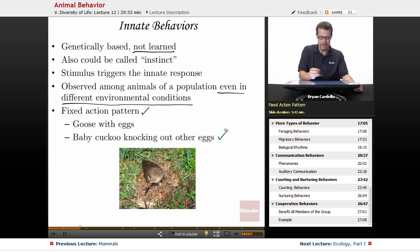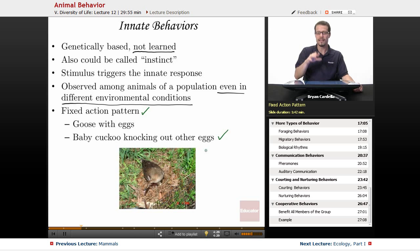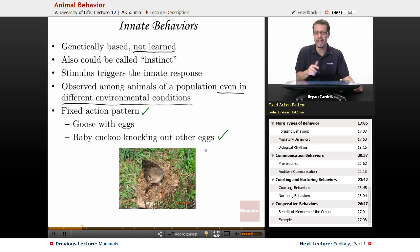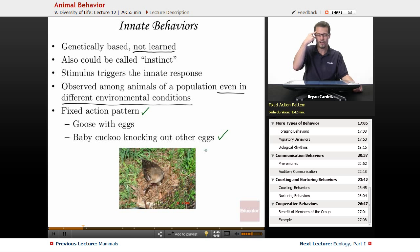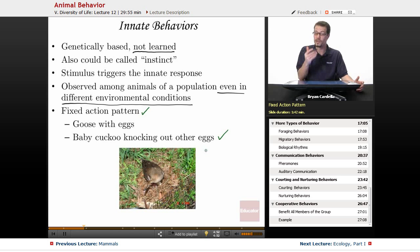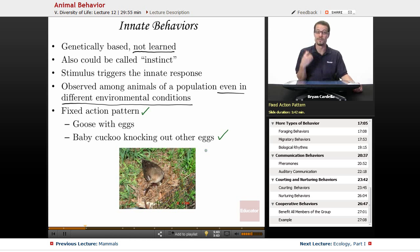Another fixed action pattern example involves baby cuckoos knocking out other eggs. The cuckoo mother typically lays eggs in another bird's nest of a different species. When her babies hatch, they have an automatic reaction to push other eggs out of the nest, because that's competition for resources. It's not a learned behavior — long ago a baby had this tendency, it was passed on genetically, and it's via what they're born with, that innate DNA.